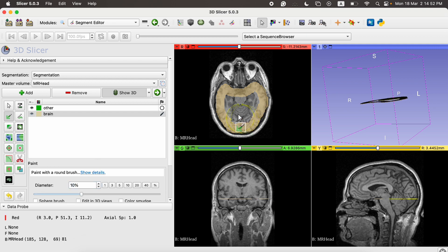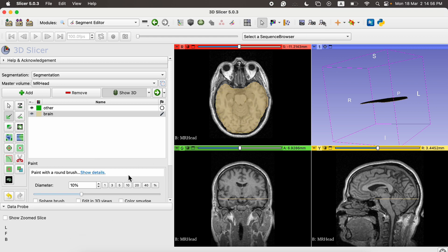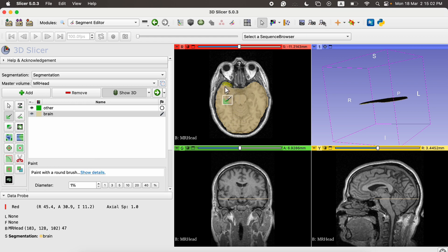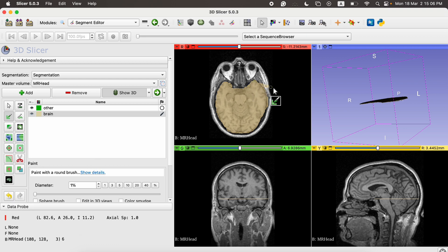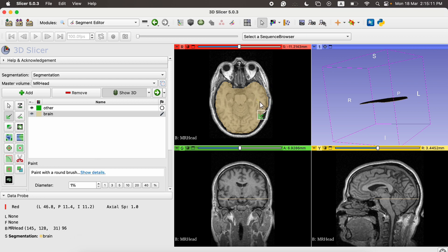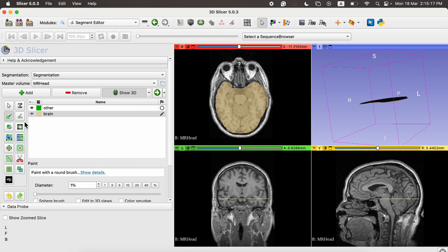We can increase the diameter to cover larger areas, or set it to one for precise segmentation and delineating precise regions. If we make a mistake, we can press Z to undo and Y to redo. These are the core options when working with manual segmentation.